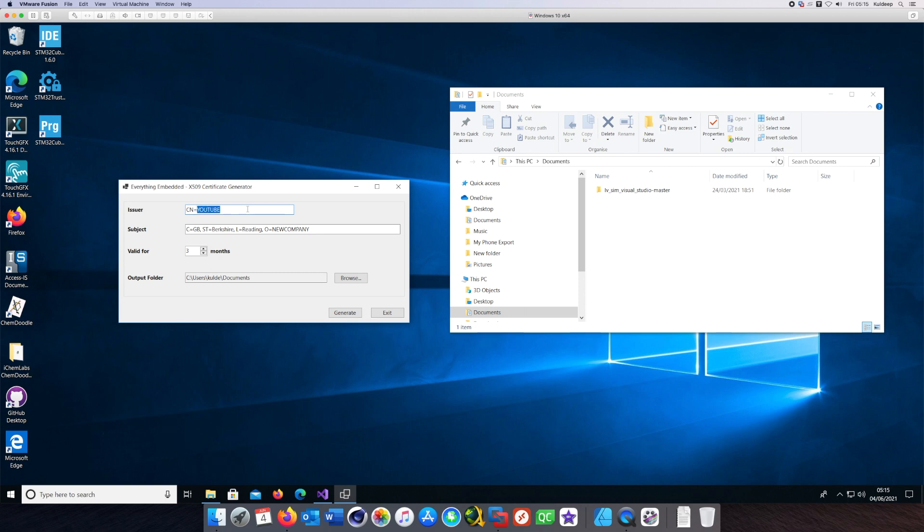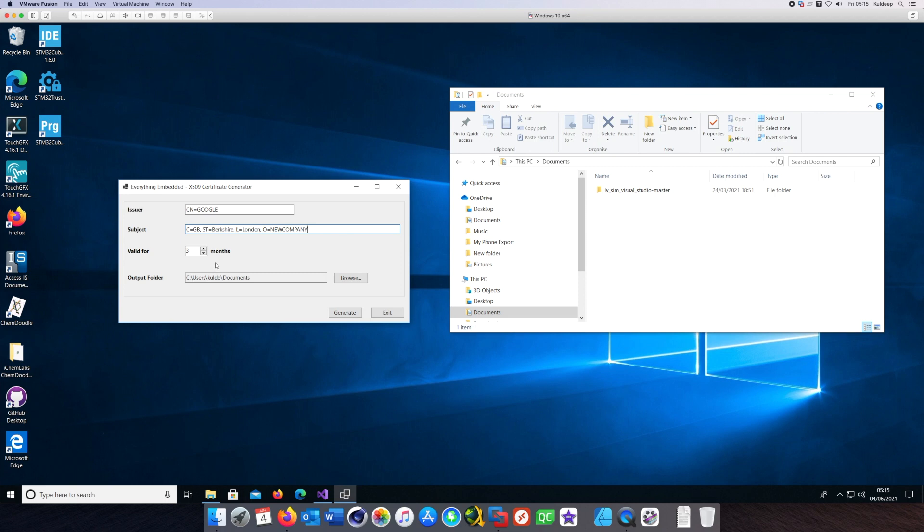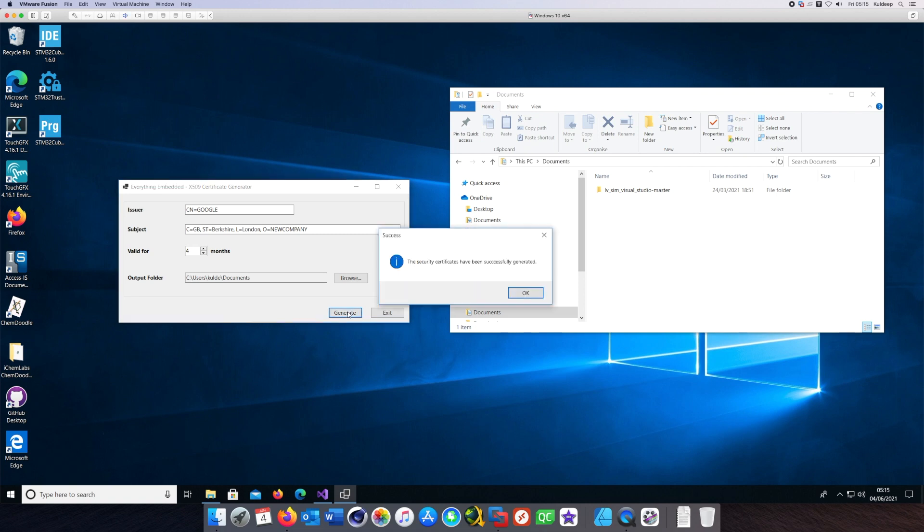I'll put in Google as the issuer. For location, I will change that from Reading to London. Validity I'll change to four months. The output folder can be the same. Hit the Generate button.